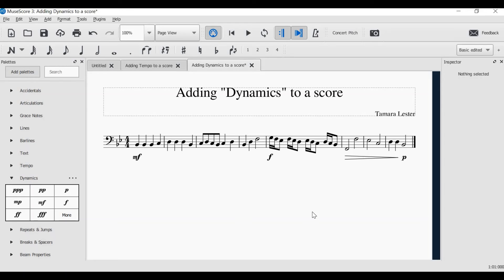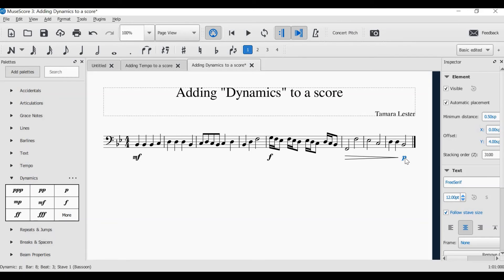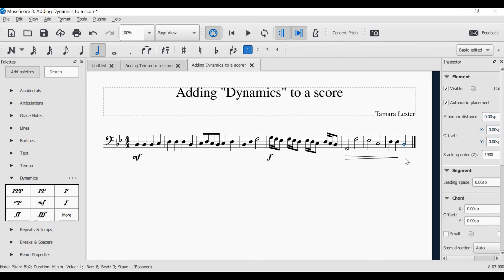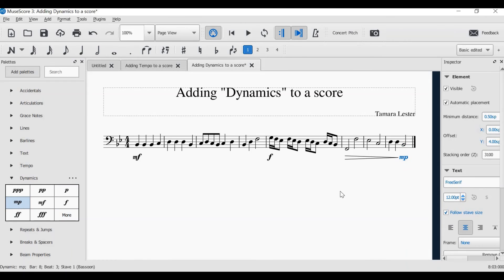The next thing you might like to do is actually change your dynamics. You might not like that it gets so soft at the end, so you might click, delete, and you might change that to an MP.